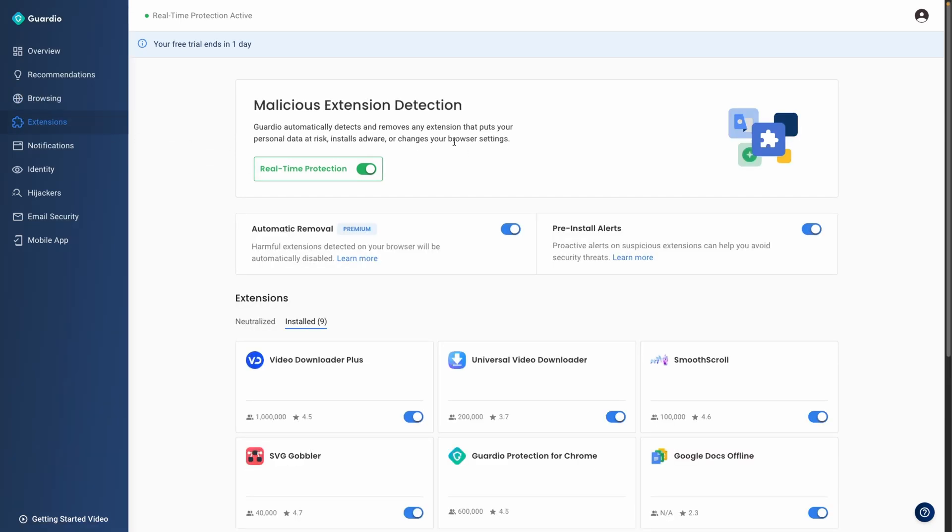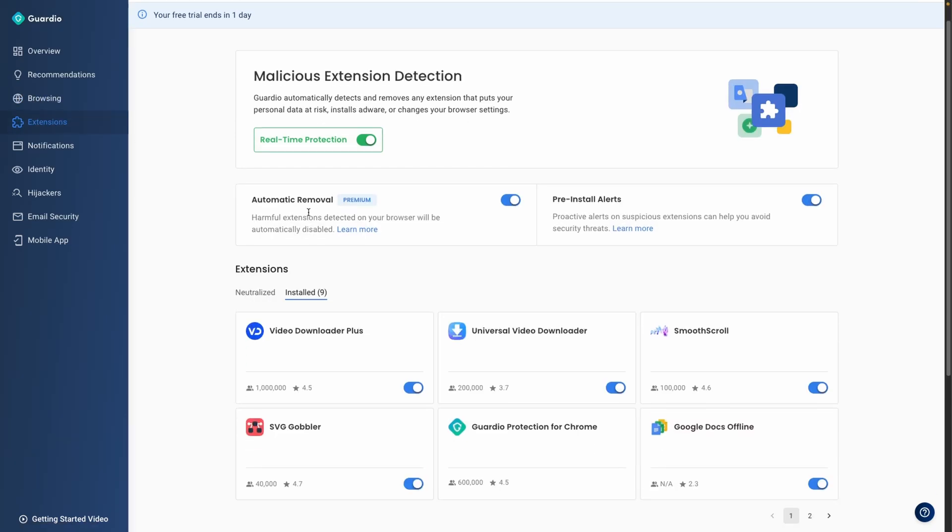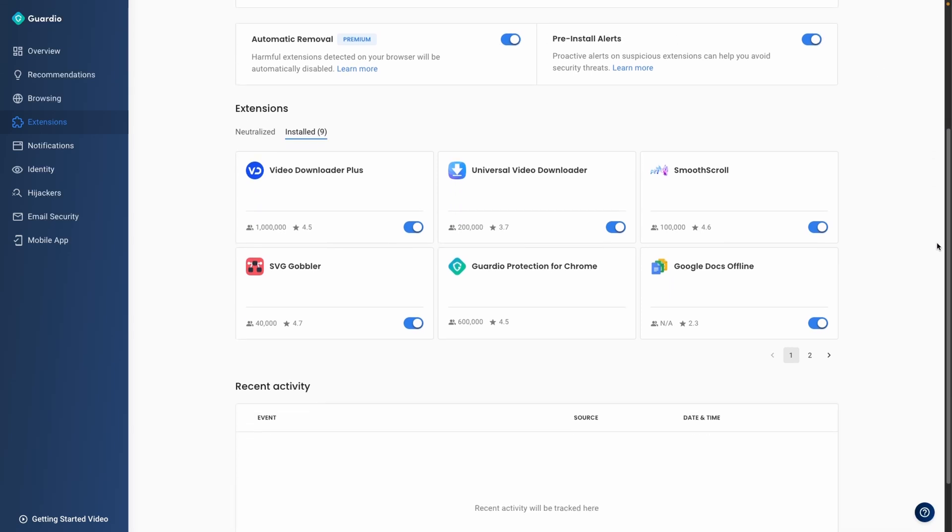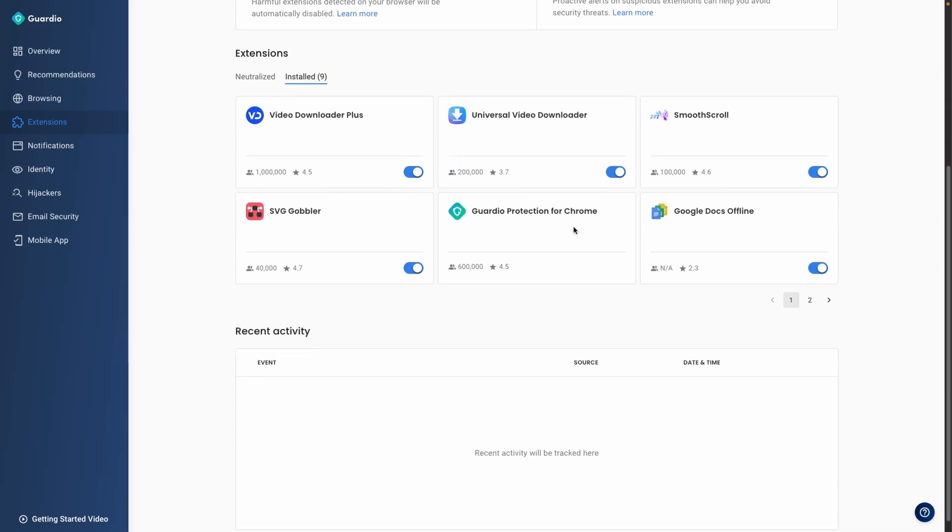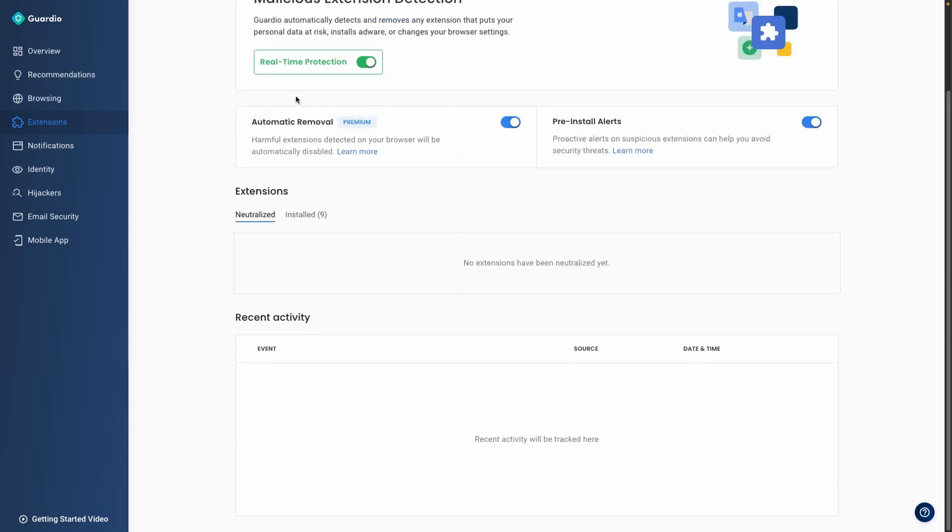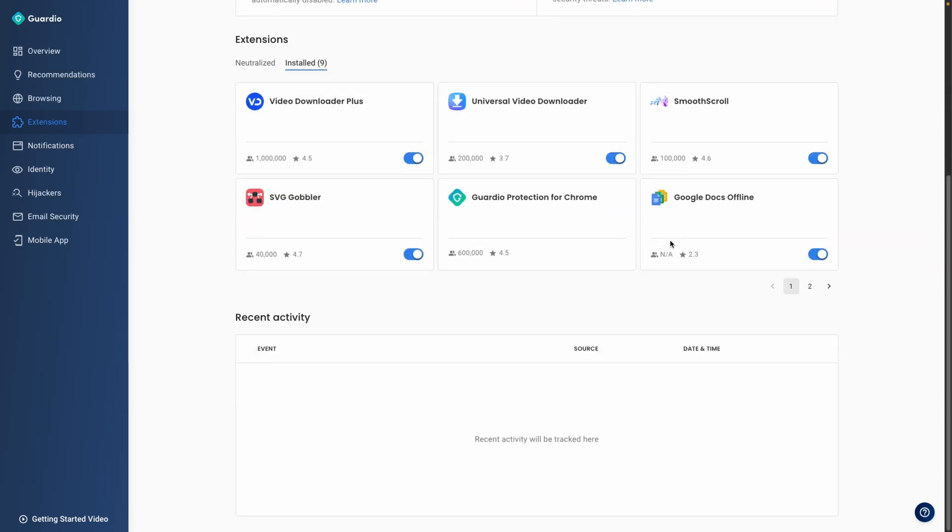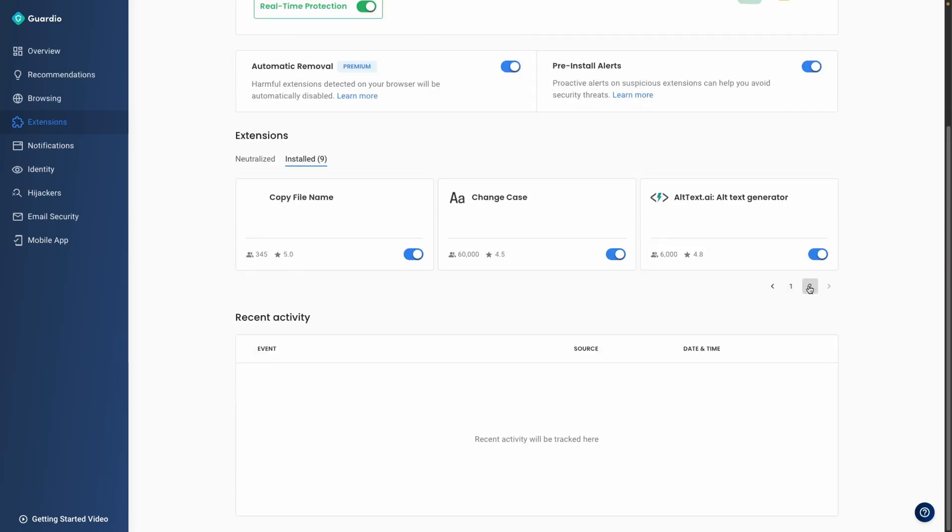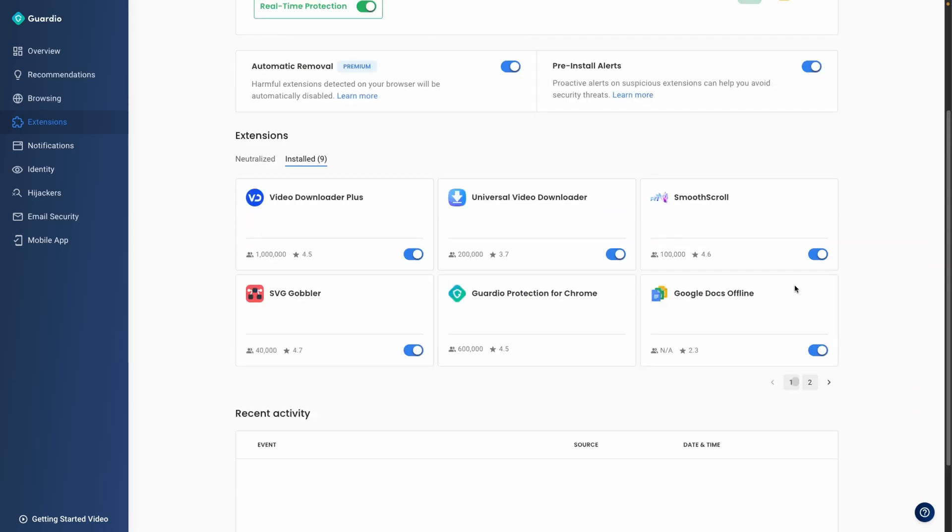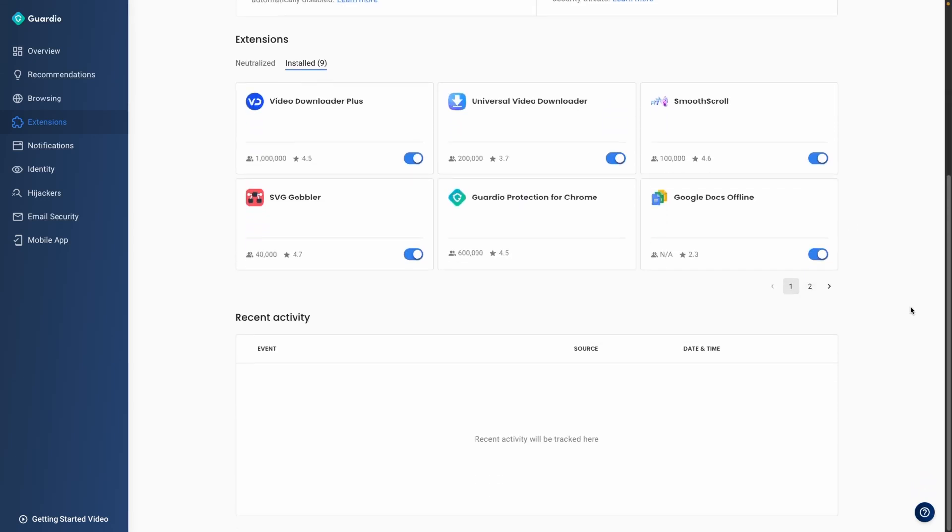Another strength of Guardio is its extension management functionality. With malicious browser extensions becoming an increasingly common security risk, this tool automatically detects and removes dangerous extensions. It also provides users with a detailed activity log, offering transparency about changes to installed extensions.